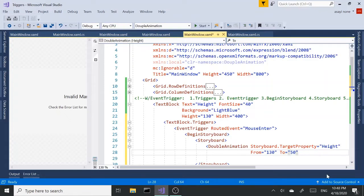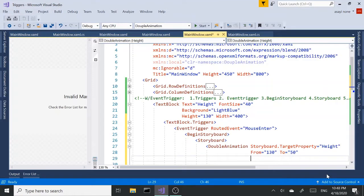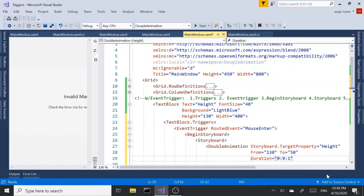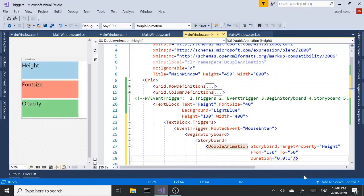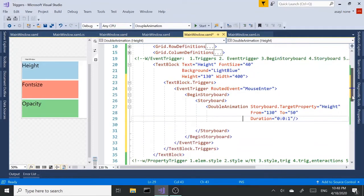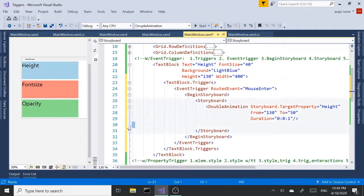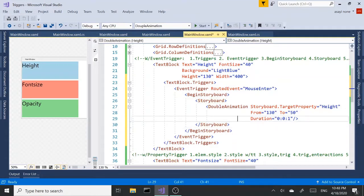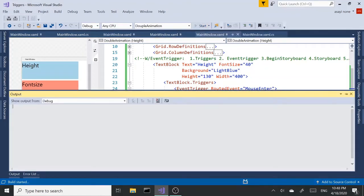And next, we need the duration. How long this is going to last. That's going to be zero hours, zero minutes, and one second. So, basically, we are ready to run this. Let's run it and see what we get.